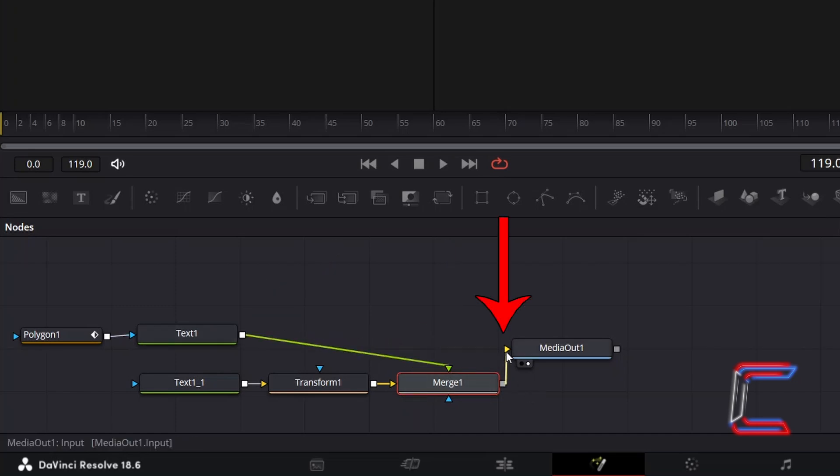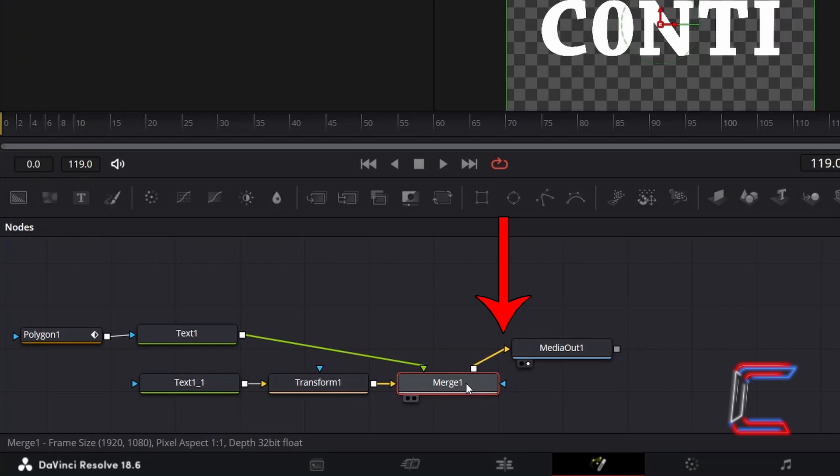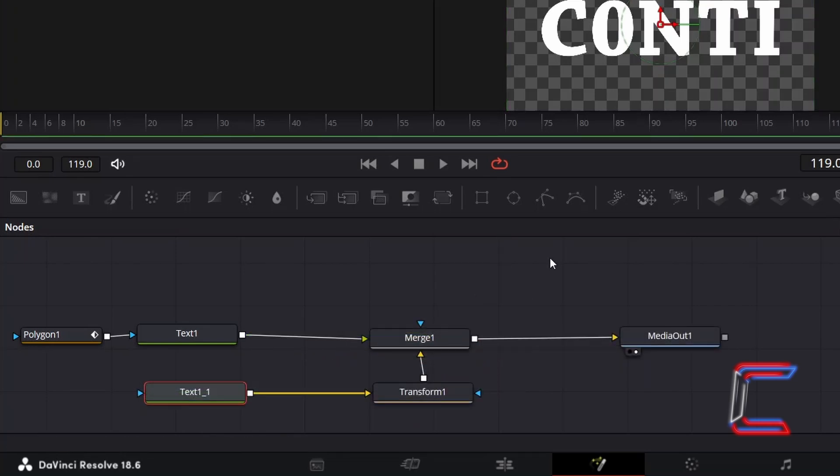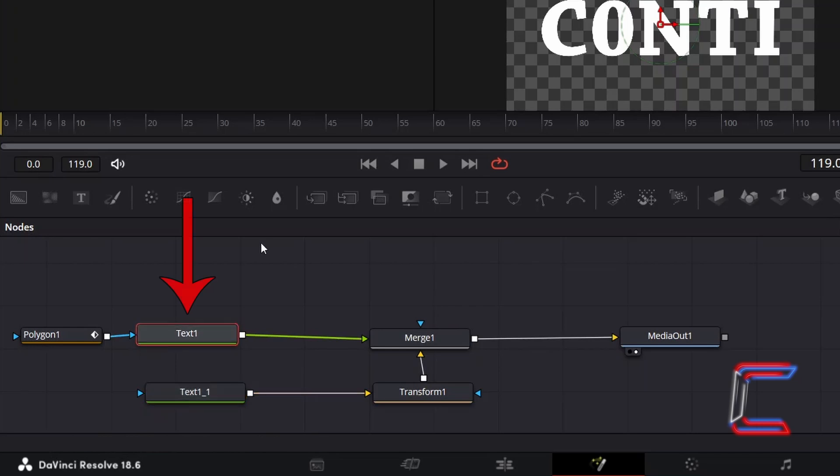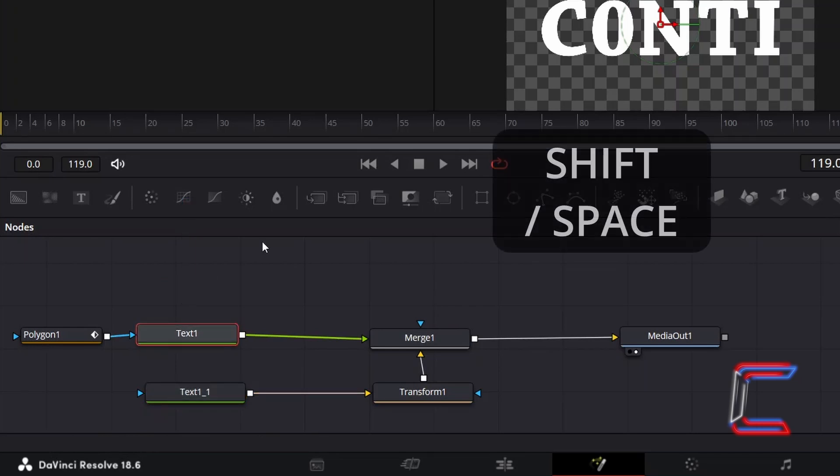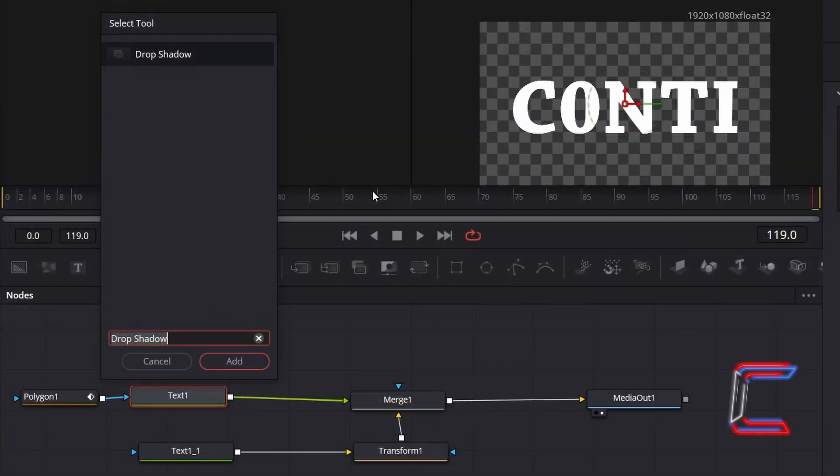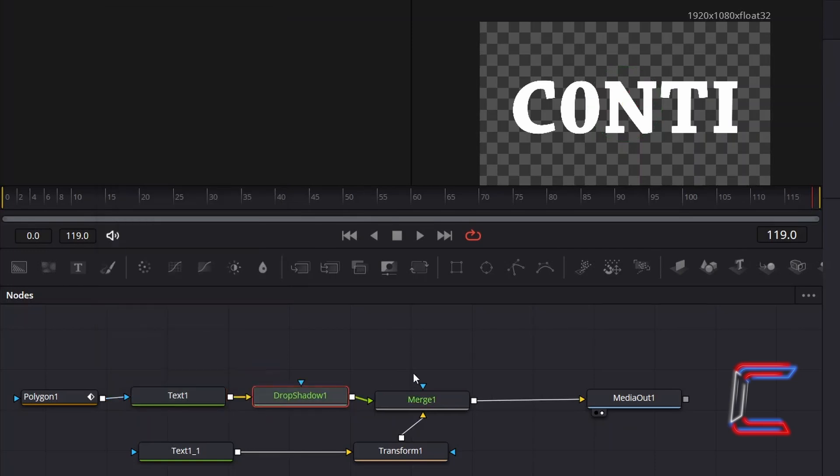Then connect Merge 1 to Media Out 1. To add the shadow effect now to make the split stand out, select your original text node. Hold in Shift and press Space. Use the search box at the bottom of the Select tool window to find the Drop Shadow tool. Select this and go to click on Add.